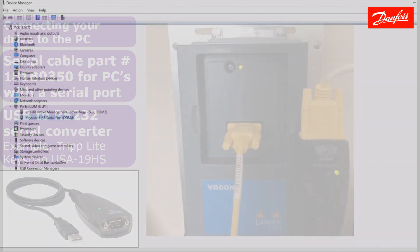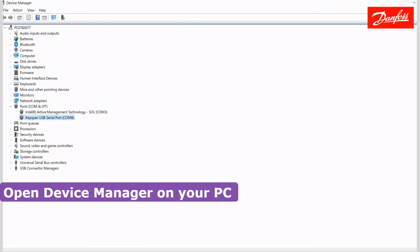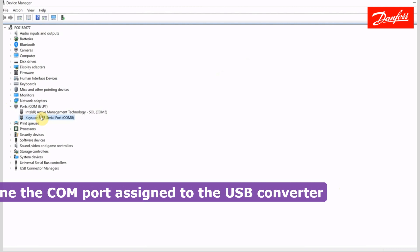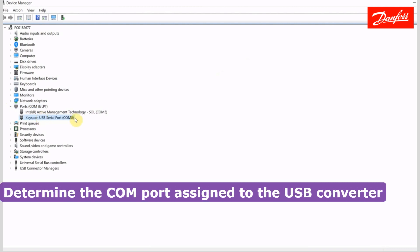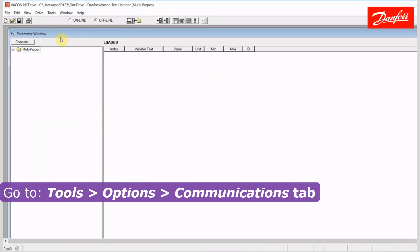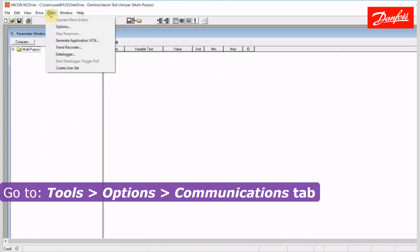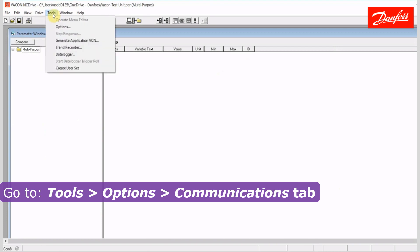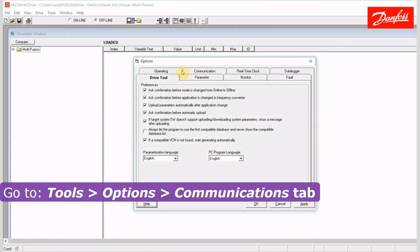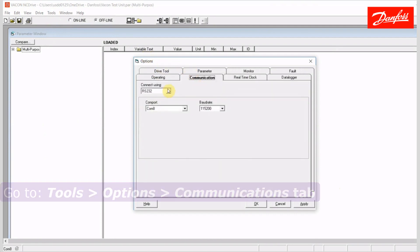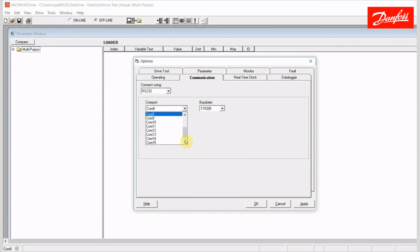So let's take a look at that. You have to open up your device manager after you connect the converter. In this instance, I am looking at the COM ports and my converter has adopted COM port 8. When I go into the software, you're going to want to go to Tools, Options, click on the Communication tab.